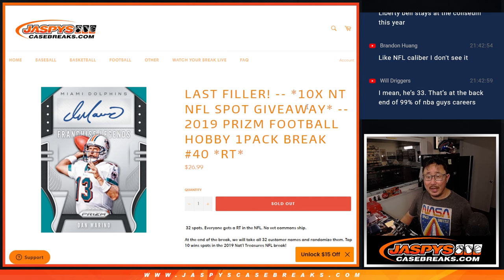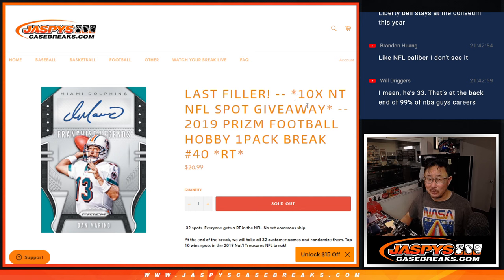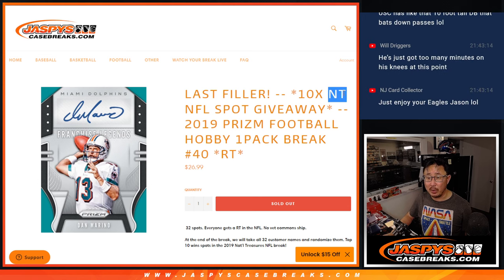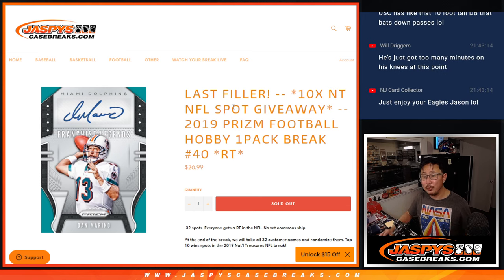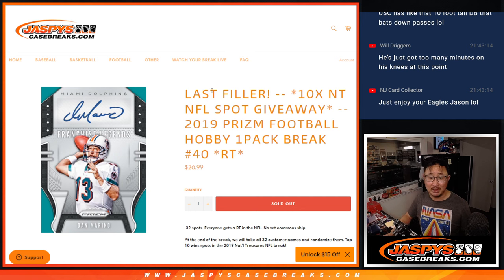With the final 10 NT NFL spots being given away. That's that 2019 National Treasures football break. We just have to move a handful of full spots and then we're in Brakesville.